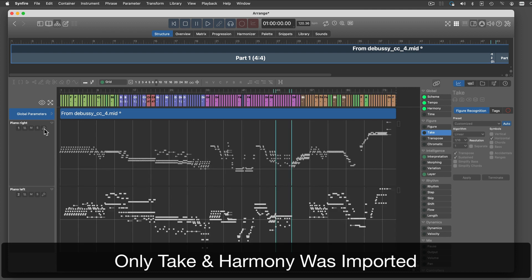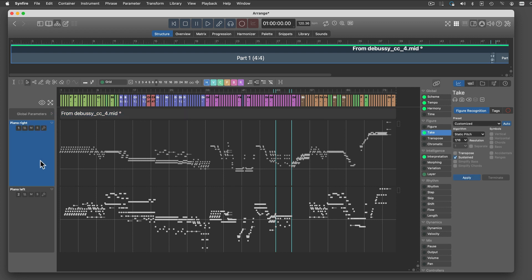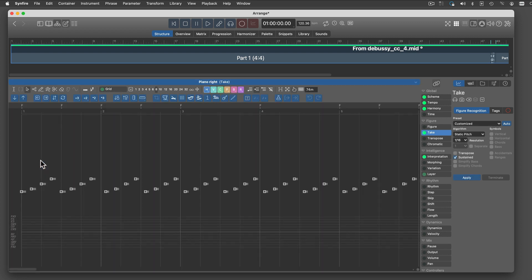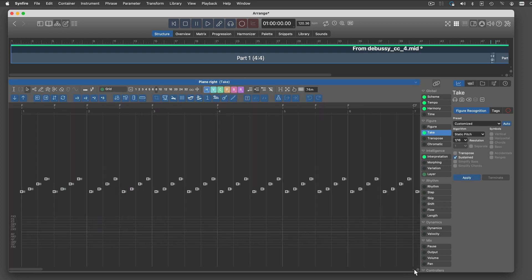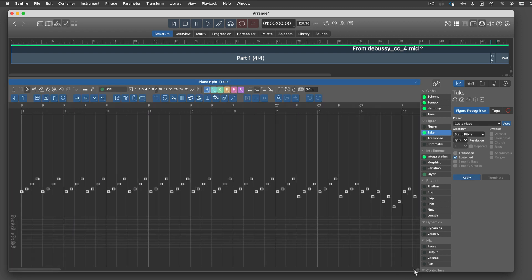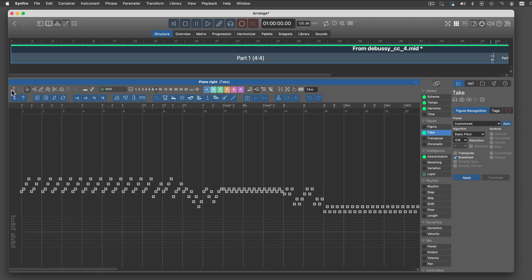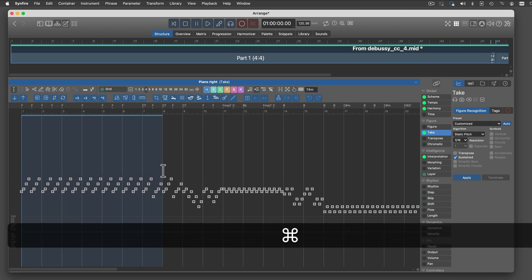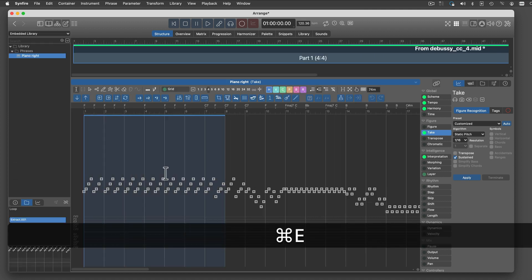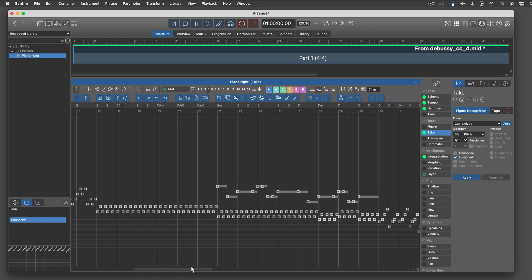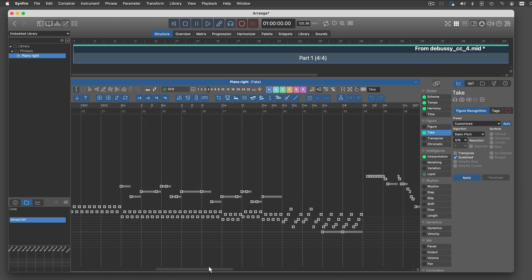These tracks now contain takes and harmony only. Skim the imported takes for phrases you want to keep. Select a robust grid. Now select Arrange with the Span tool and do Command E. This adds a new phrase to the arrangement's embedded library.